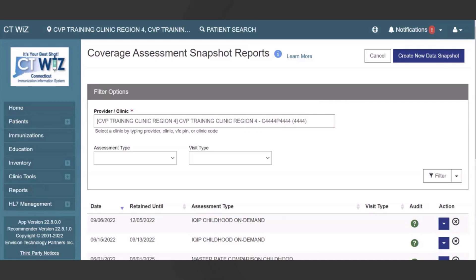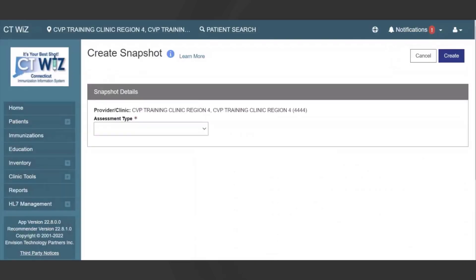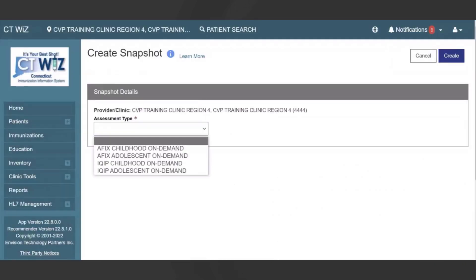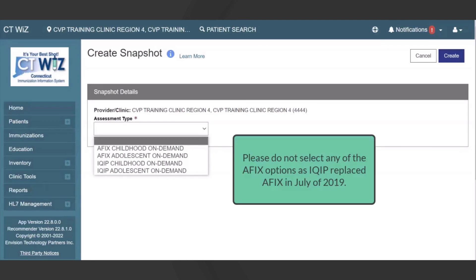On the Create Snapshot page, select an assessment type from the drop-down menu. Select either the iQuip Childhood On Demand or the iQuip Adolescent On Demand assessment type. Please do not select any of the AFFIX options, as iQuip replaced AFFIX in July of 2019.